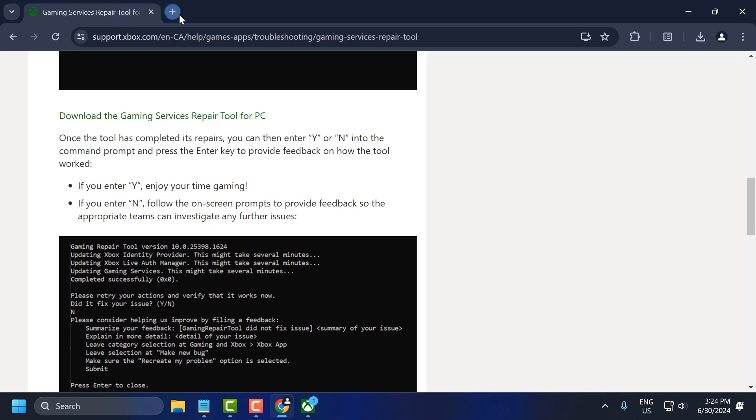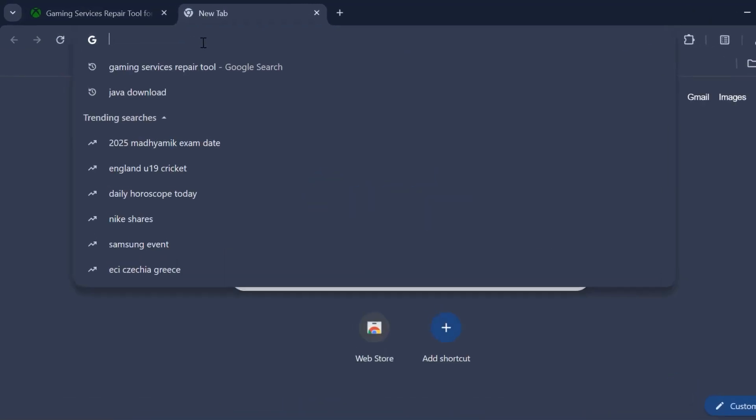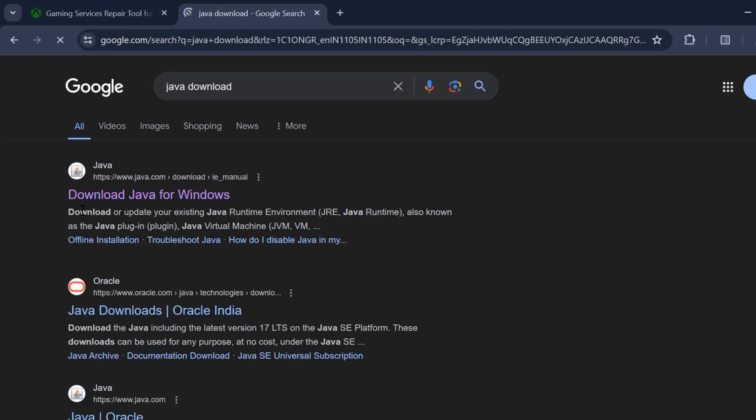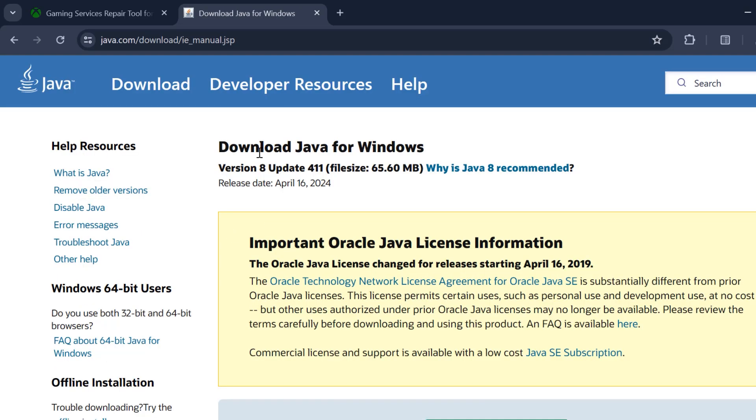Open Chrome, search for Java Download, click on Download Java for Windows, and download it.